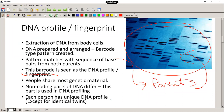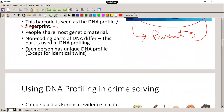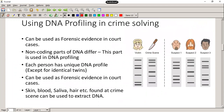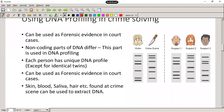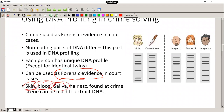Each person has a unique DNA profile except for identical twins. Family members will have similar DNA profiles but not exactly the same. DNA profiling can be used in crime solving — as forensic evidence in court cases. Based on non-coding parts of DNA, each person has a unique profile. We can get DNA from many sources: skin, blood, saliva, and hair found at a crime scene, and extract the DNA from there.